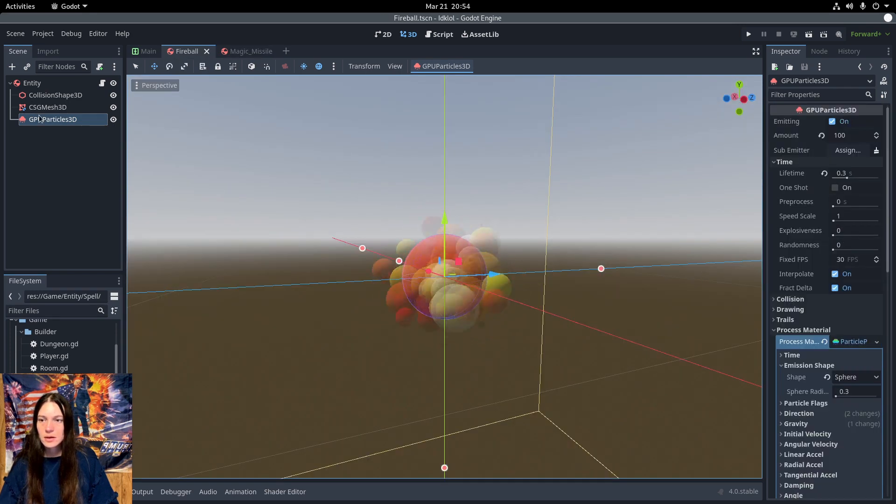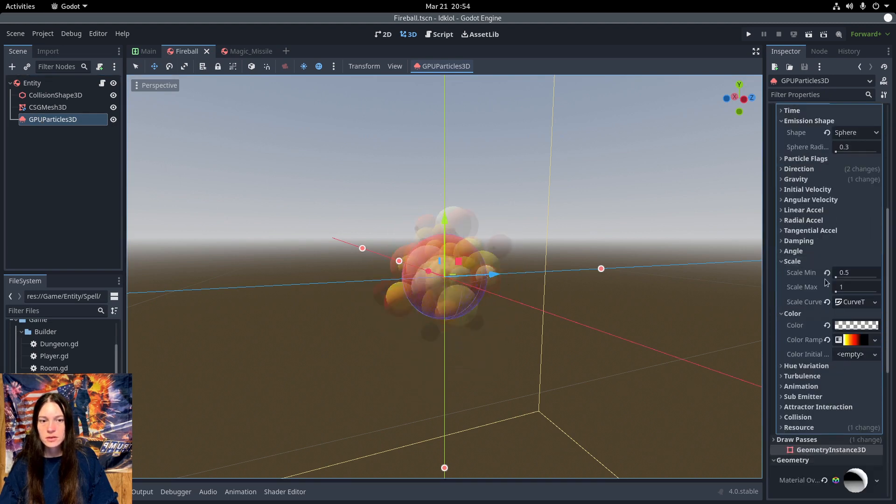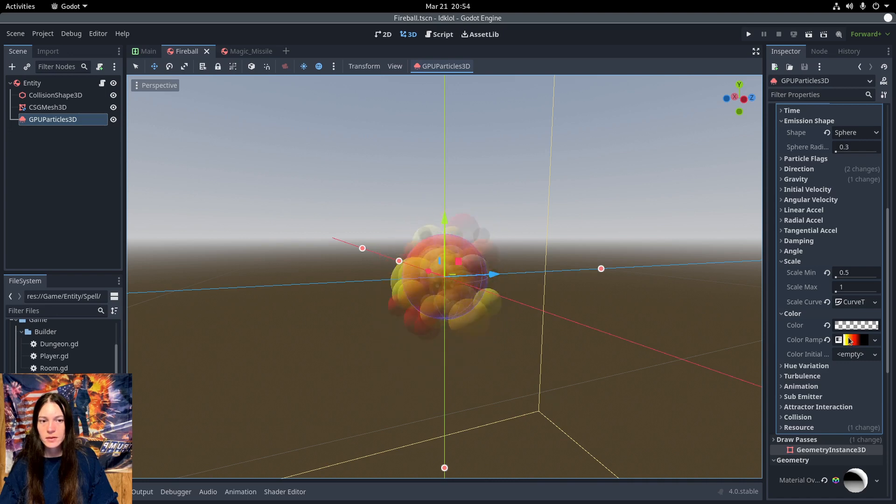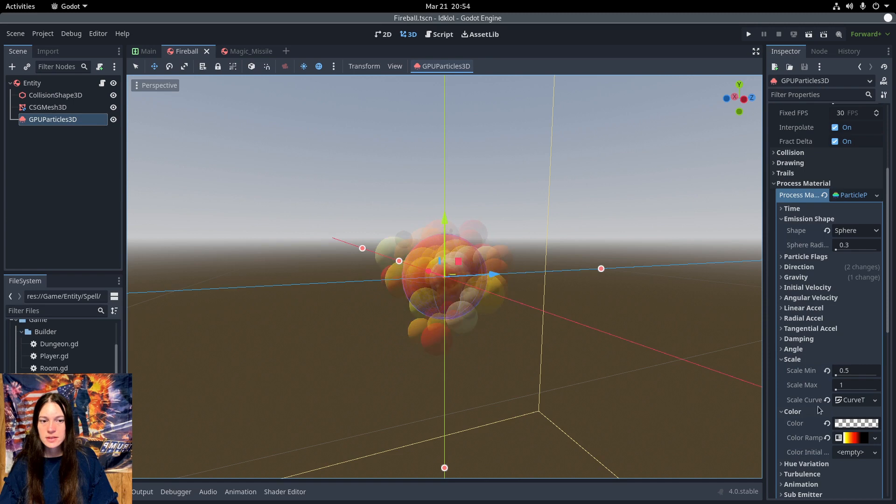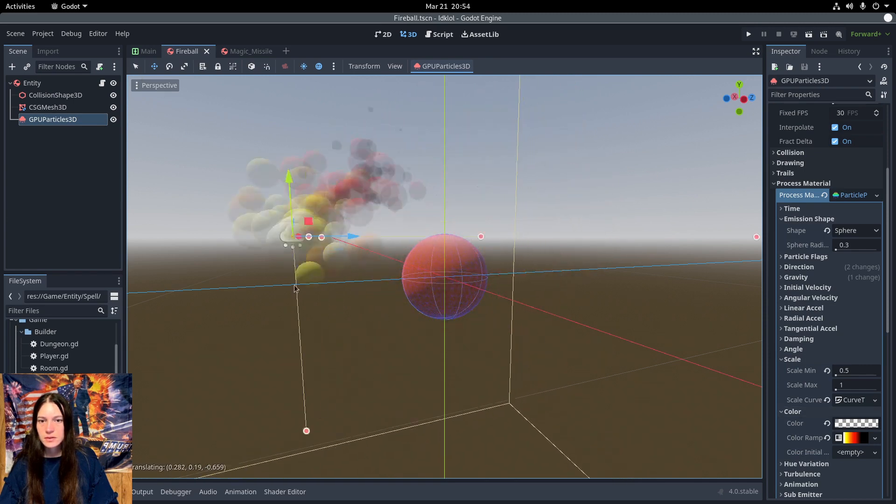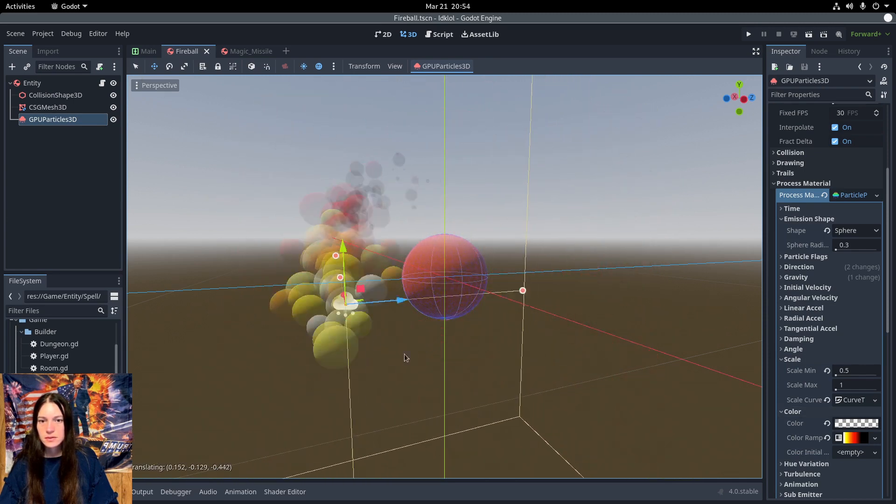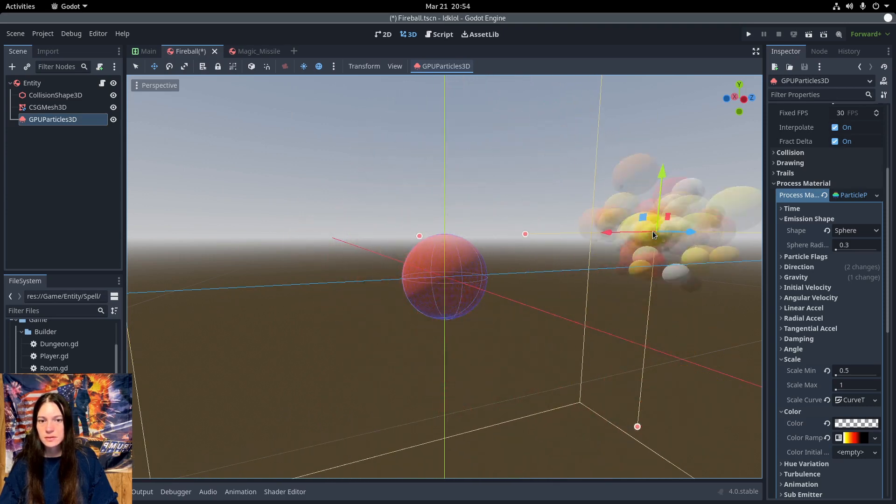I'm using a sphere mesh, with the color ramp shifting from yellow, red, and black. And this scales over time as well, as you can see.